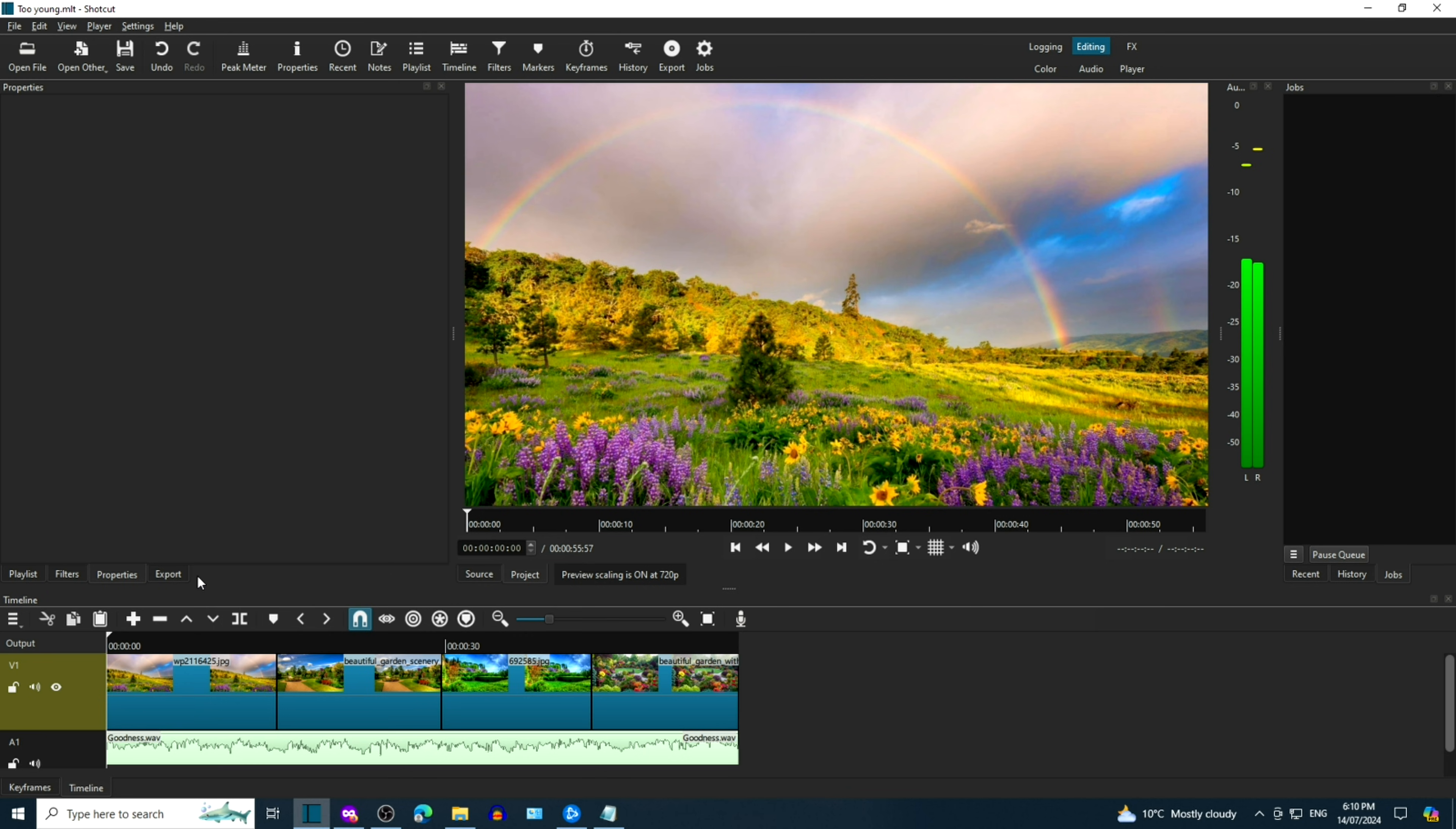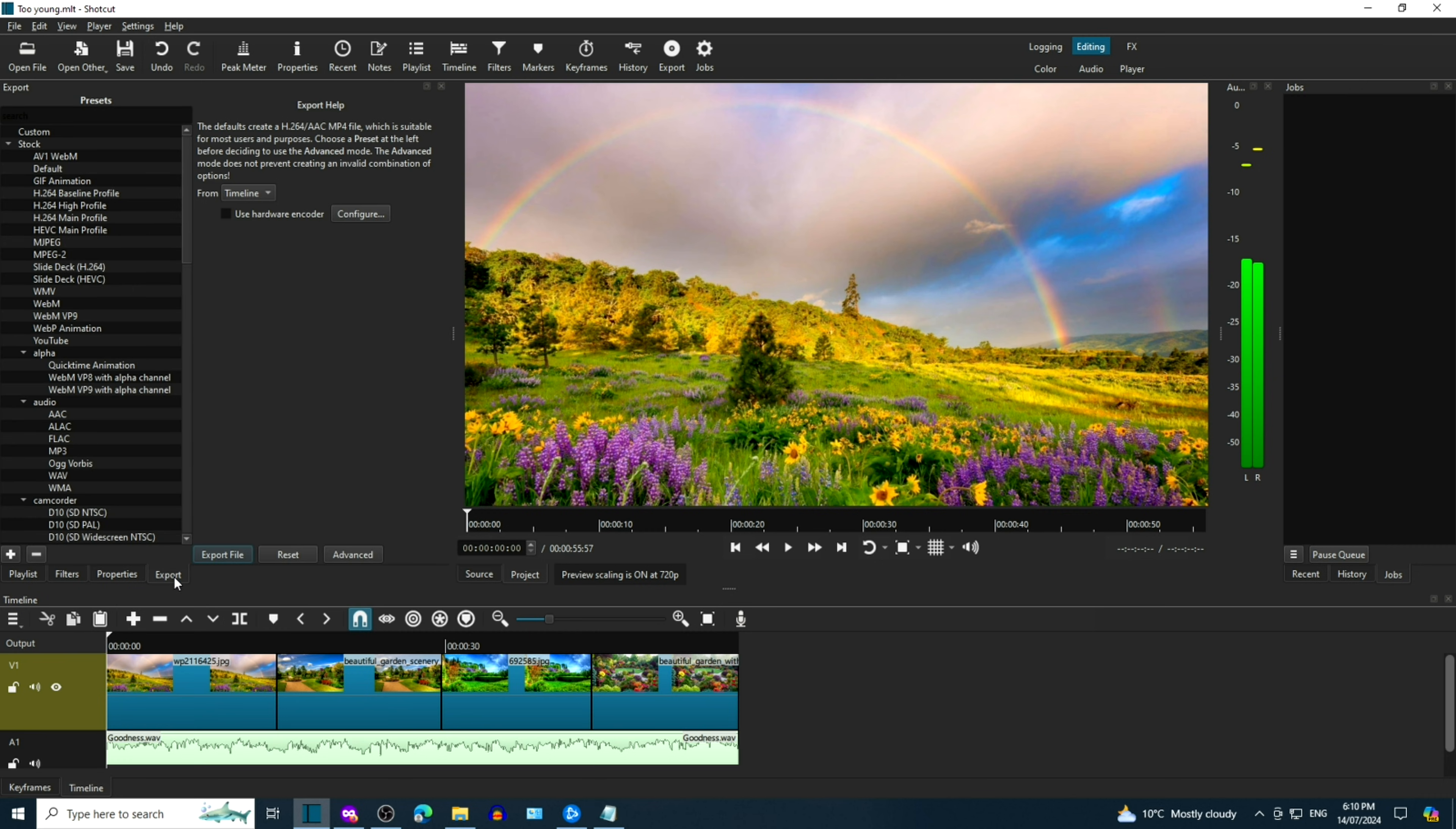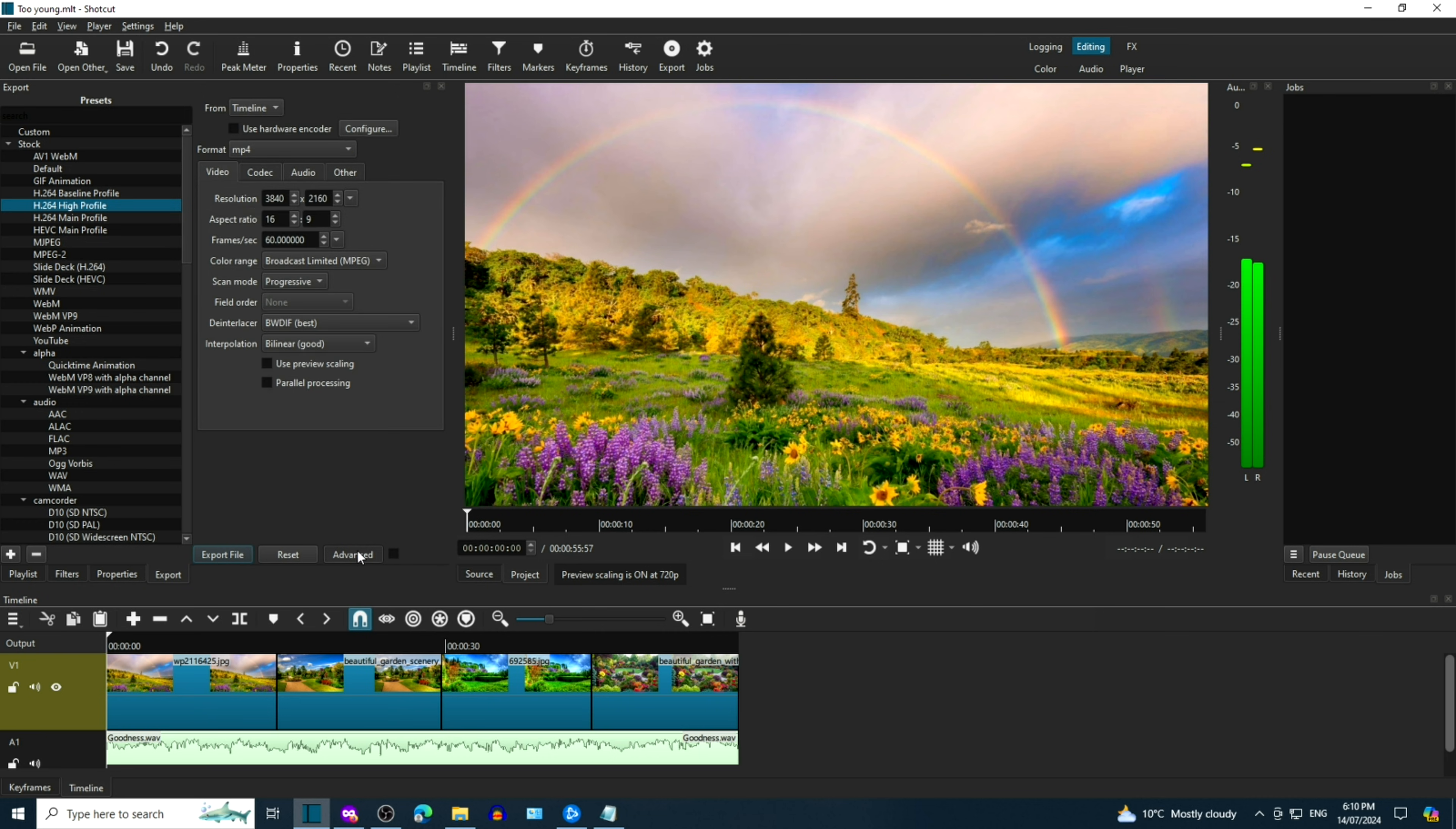The video editor we're going to use is Shotcut. Click on Export then High Profile then Advanced. I wonder if there's a tutorial on how to install Shotcut? Yes, I have provided a link in the description.